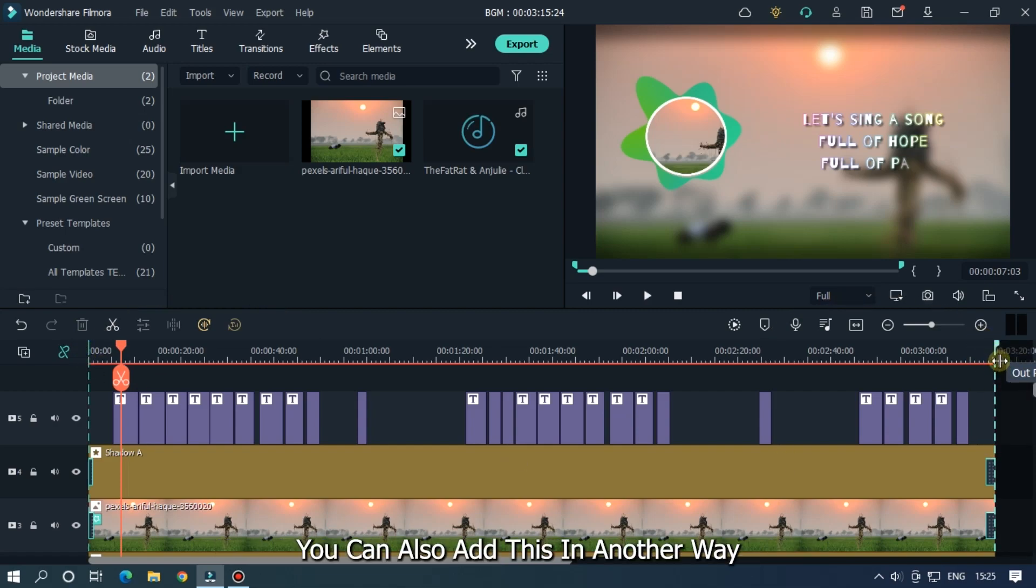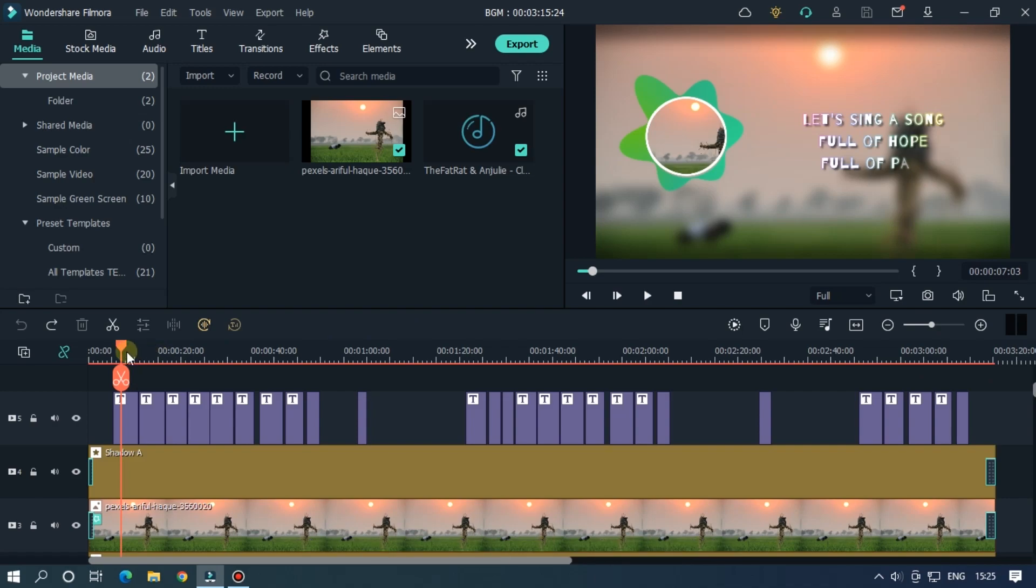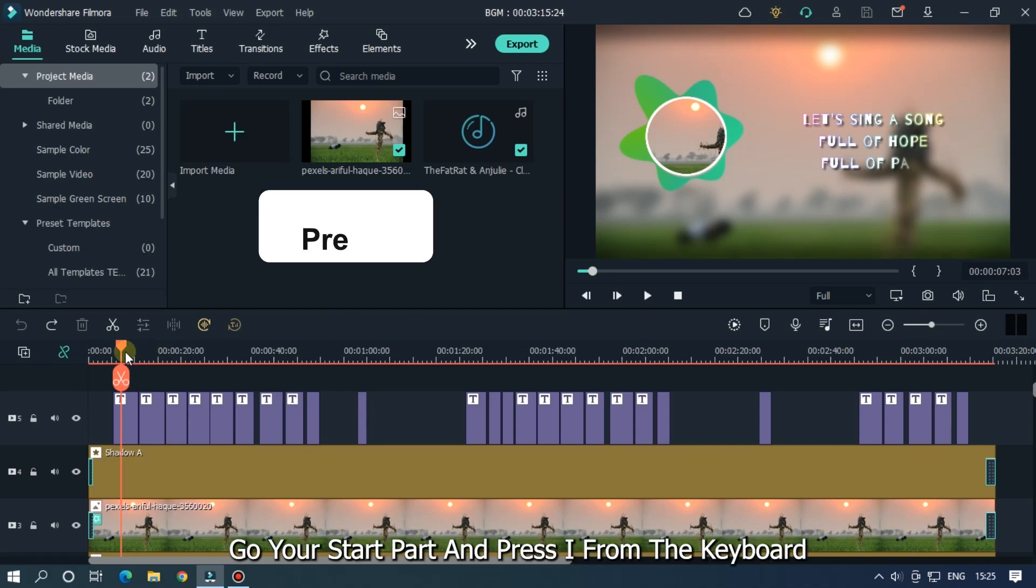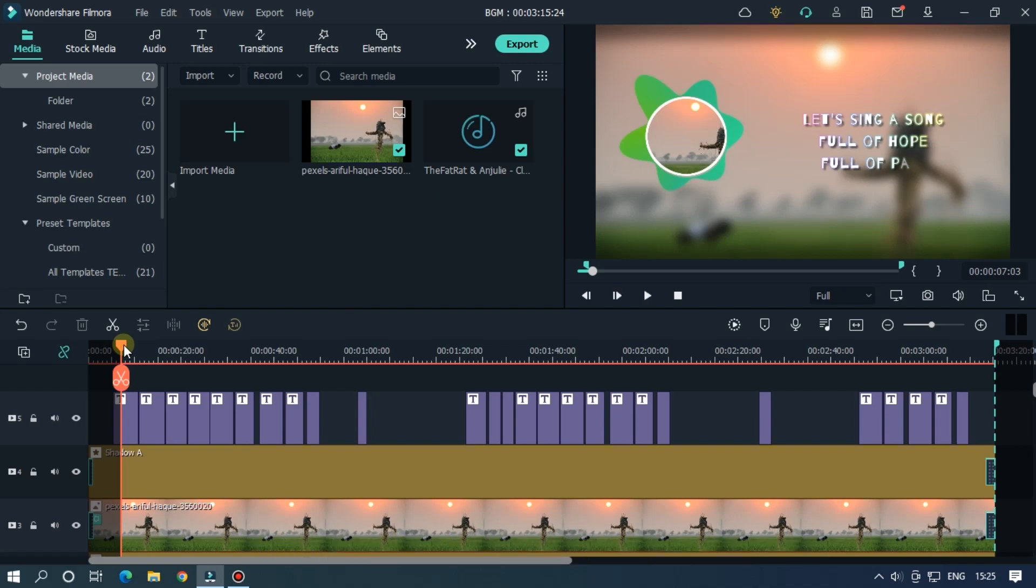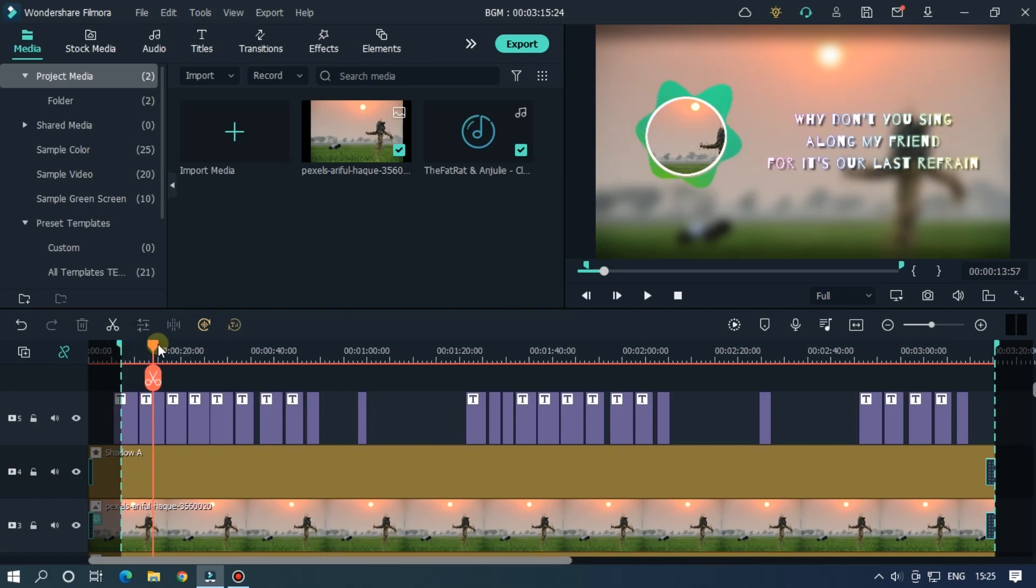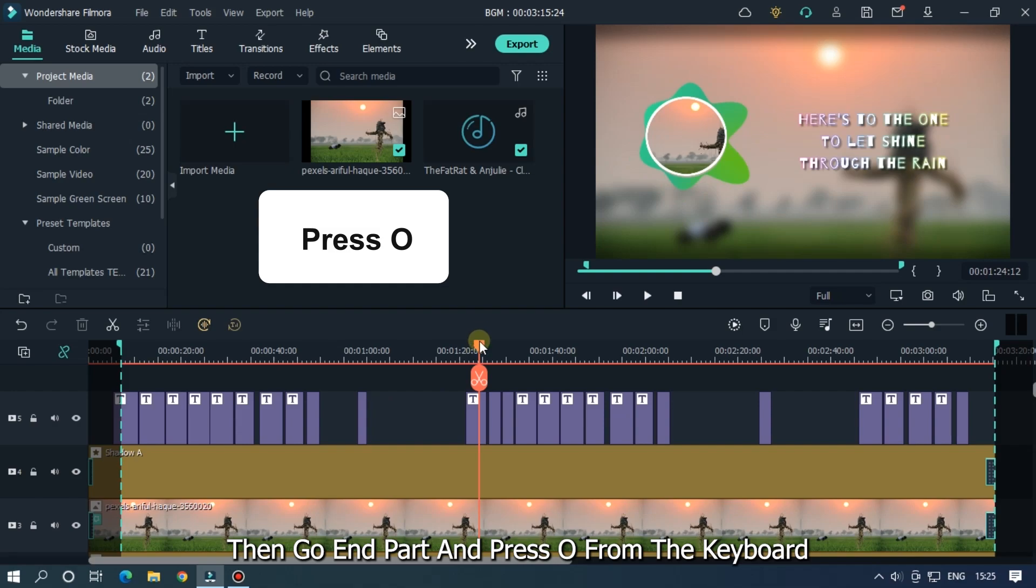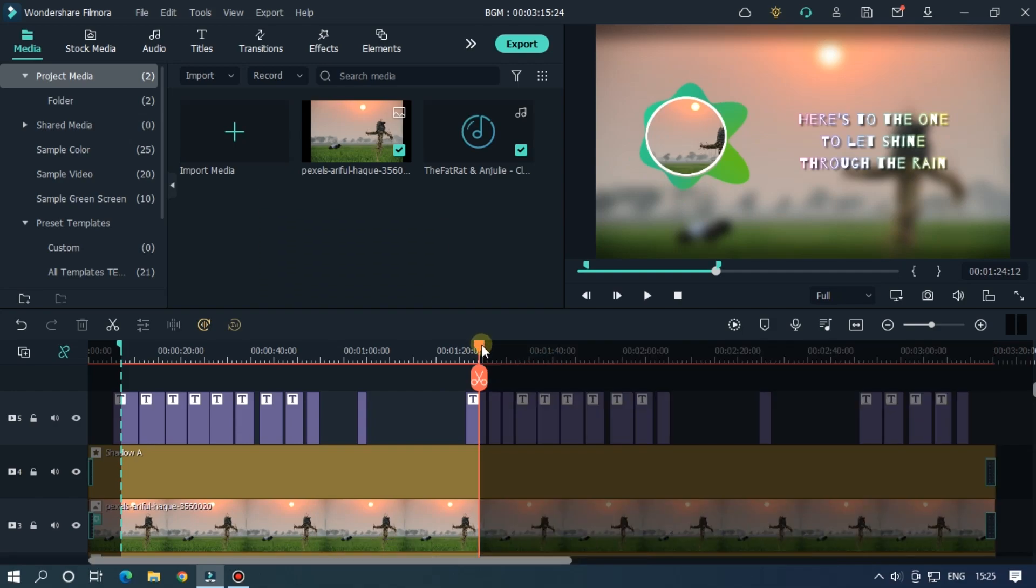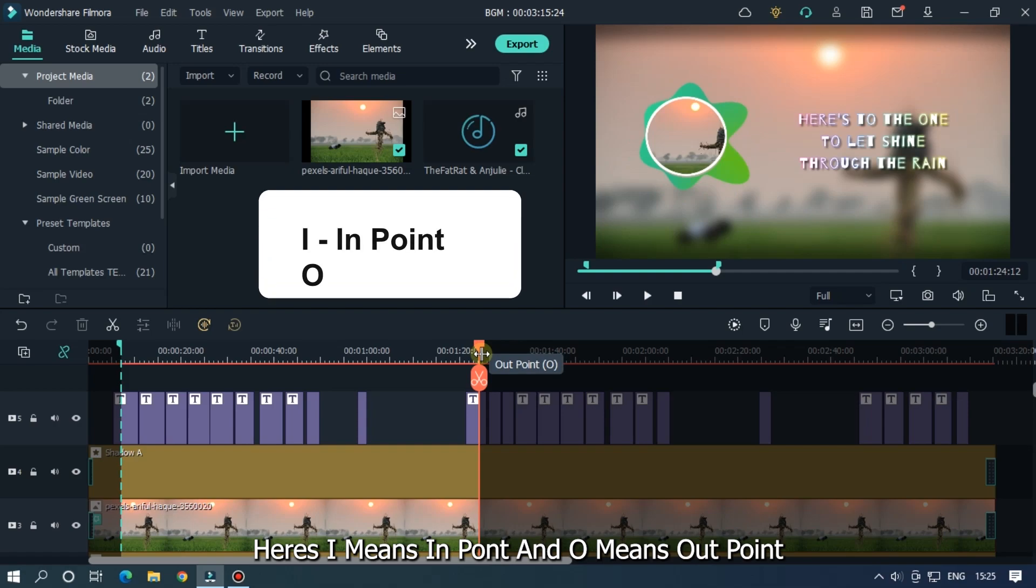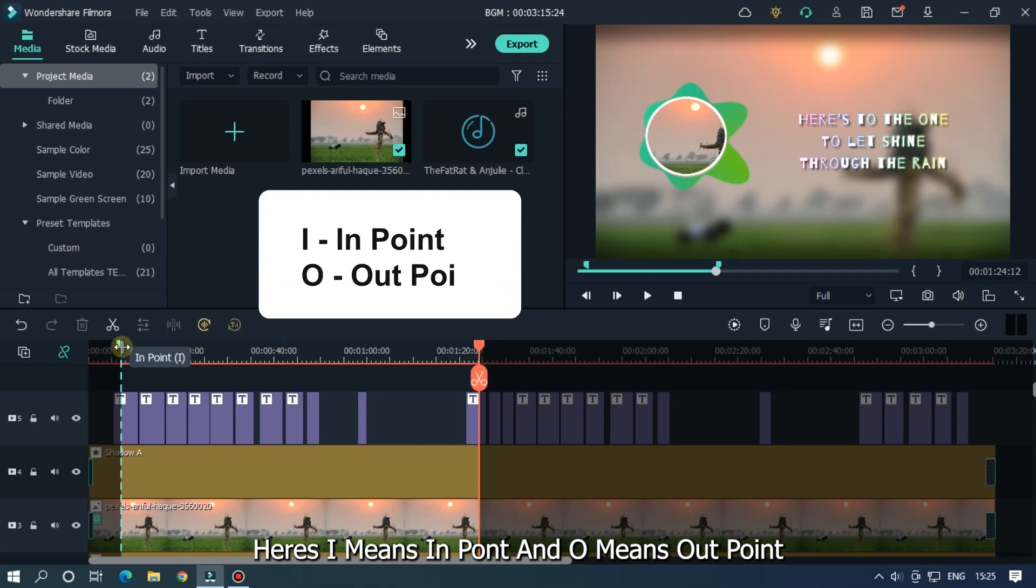You can also add this in another way. Go to your start part and press I from the keyboard. Then go to the end part and press O from the keyboard. Here I means in point and O means out point.